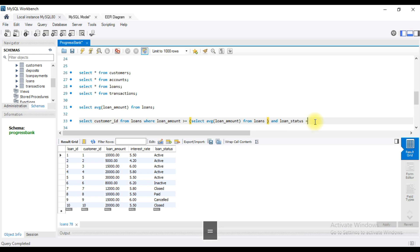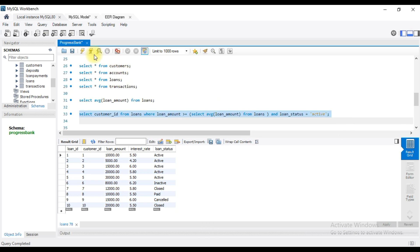Loan status should be active. The request is for active loans. So, you will be transparent to the customer.